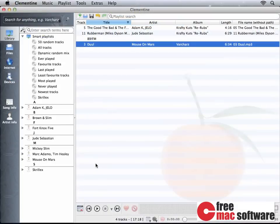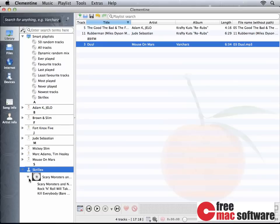So, the next thing that I want to show you is song info and artist info. If a song is playing, for instance, Kill Everybody by Skrillex,